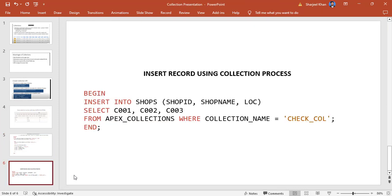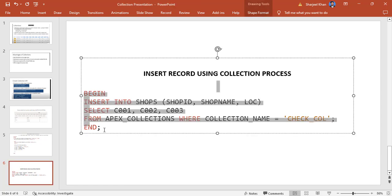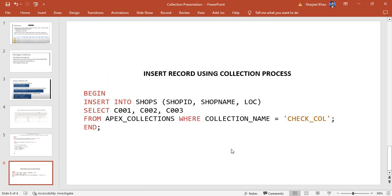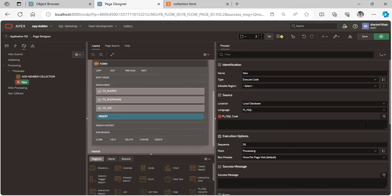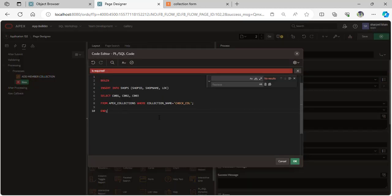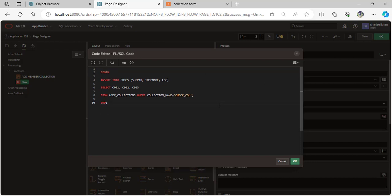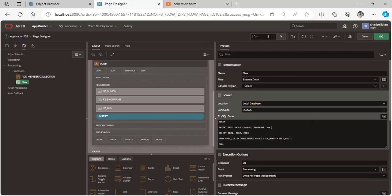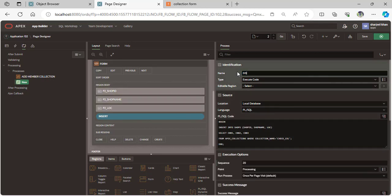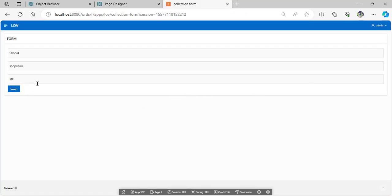Now create an insertion process for inserting records. Copy this query and create a process: begin insert into shop — this is your table name — with the columns and values replaced with your collection column names. C001 is your shop_id, C002 stores the shop_name, and C003 stores the location. Okay — insert from collection.